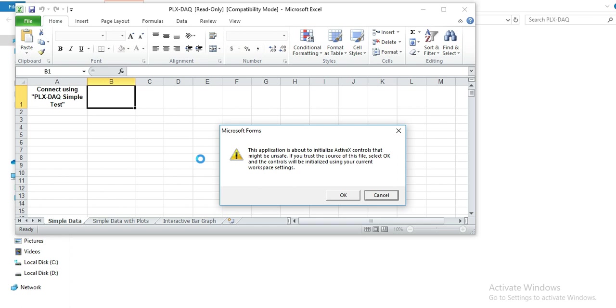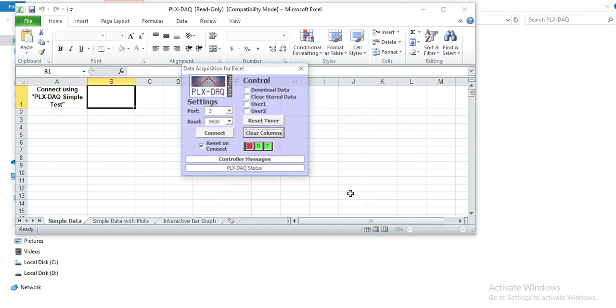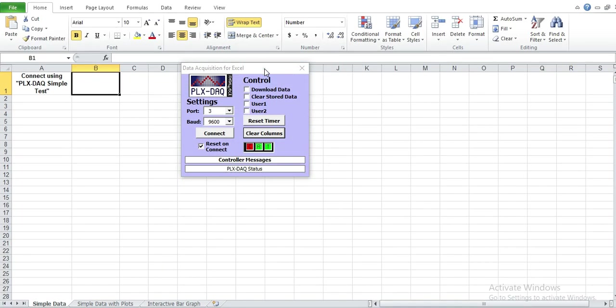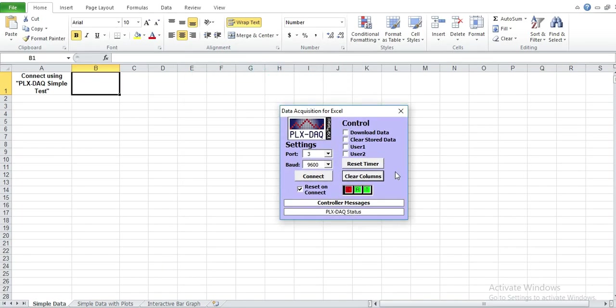So of course, if you had opened this spreadsheet, one thing you're going to realize is that sometimes you're going to get these messages to enable the ActiveX. Just press OK. So this is our tool and it's now being opened with Microsoft Excel.